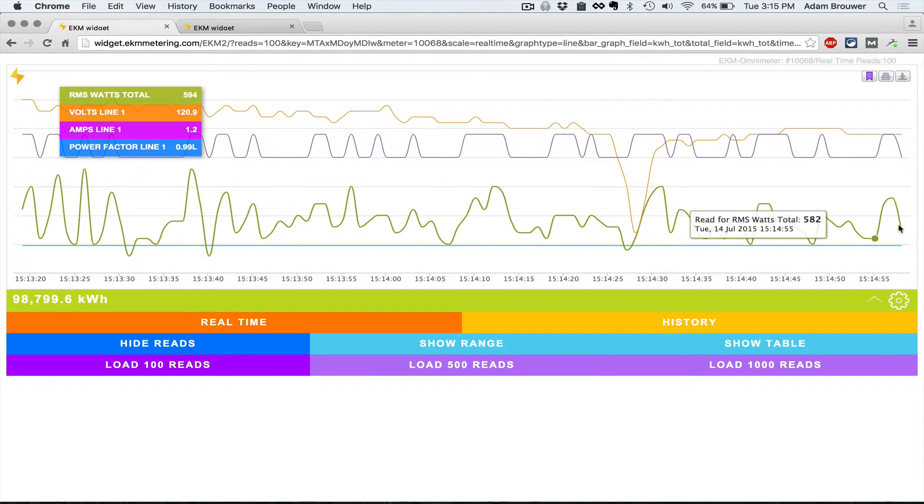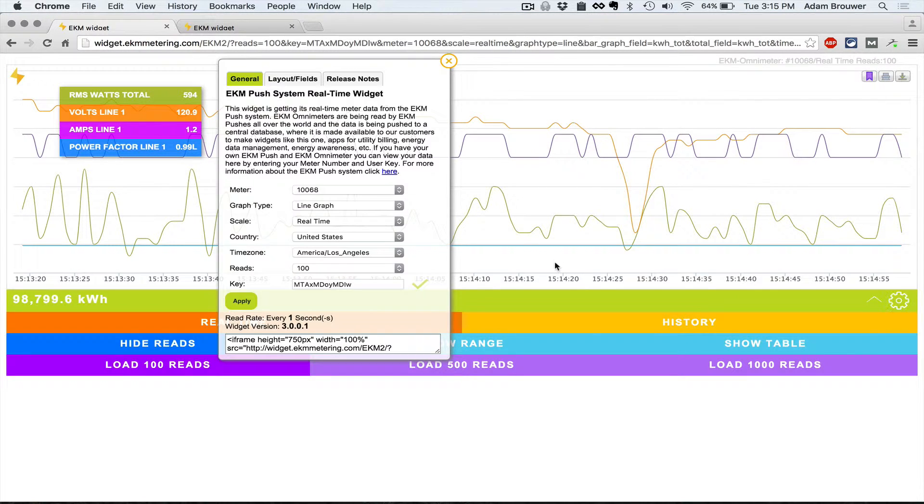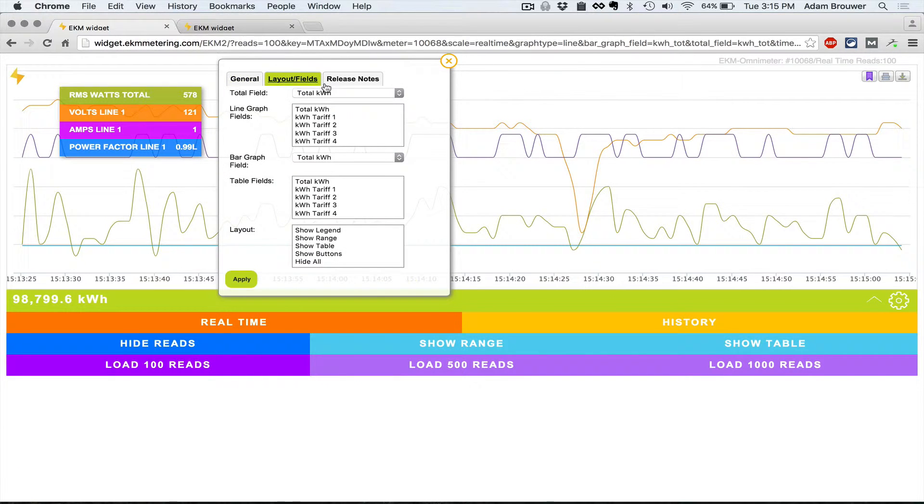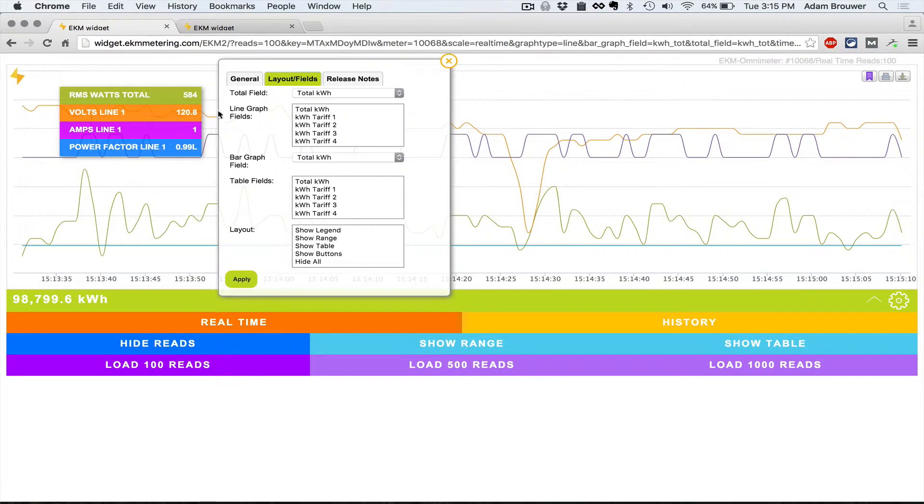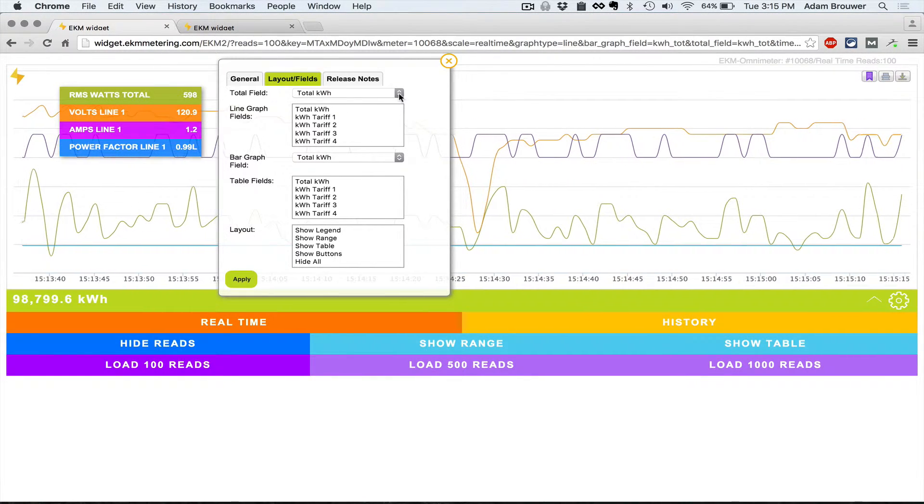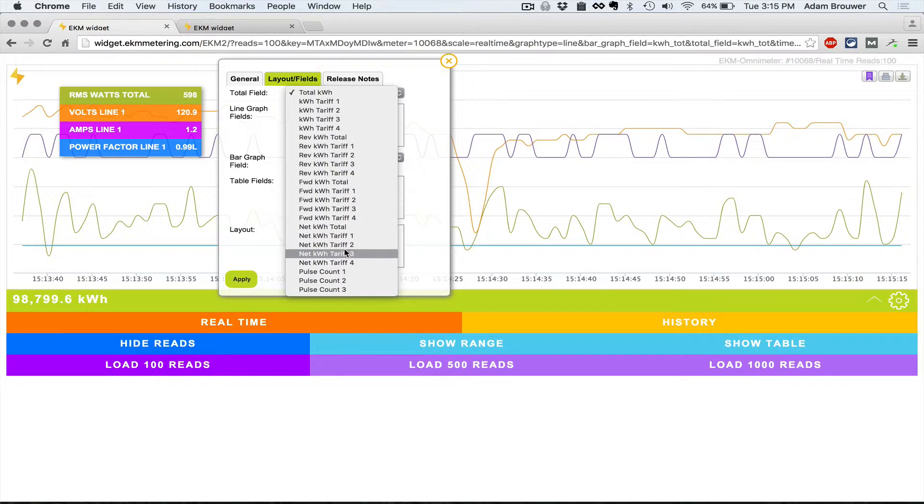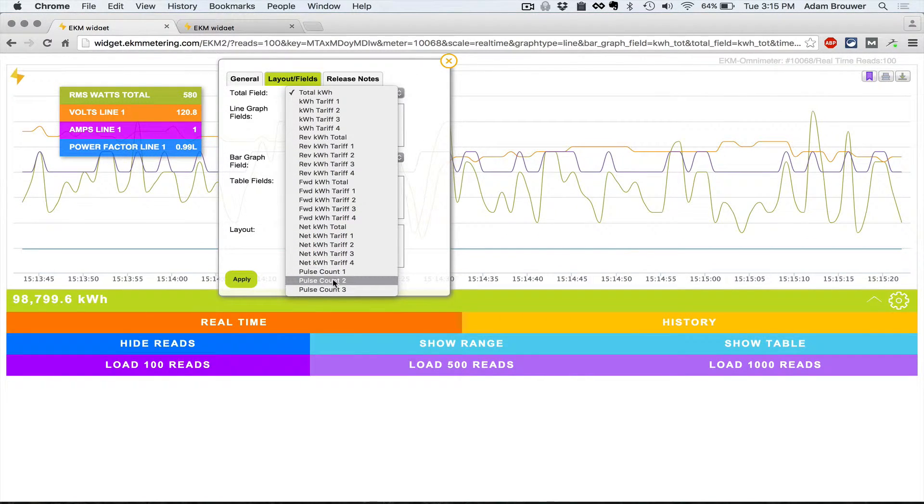If we go behind the gear, the tab up here for layouts and fields will allow you to select the data that you are displaying. The total field, which is this green bar here, you can select any kilowatt hour value and if it's a V4 meter your pulse count.